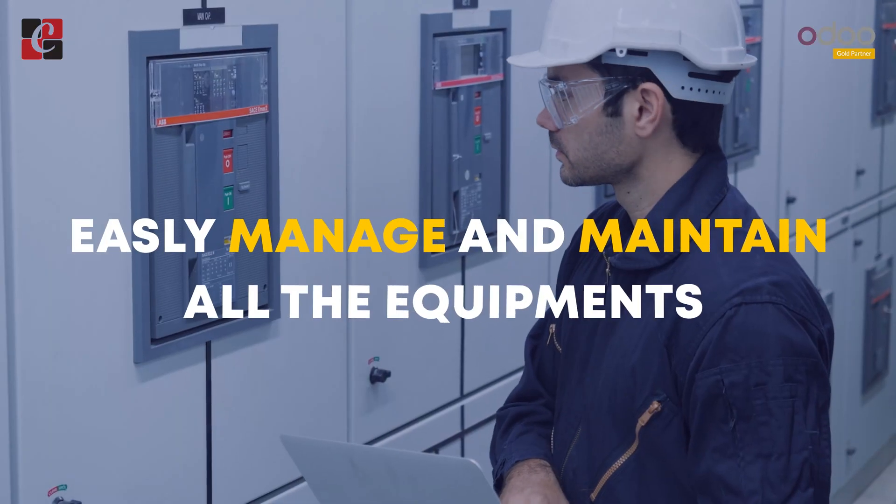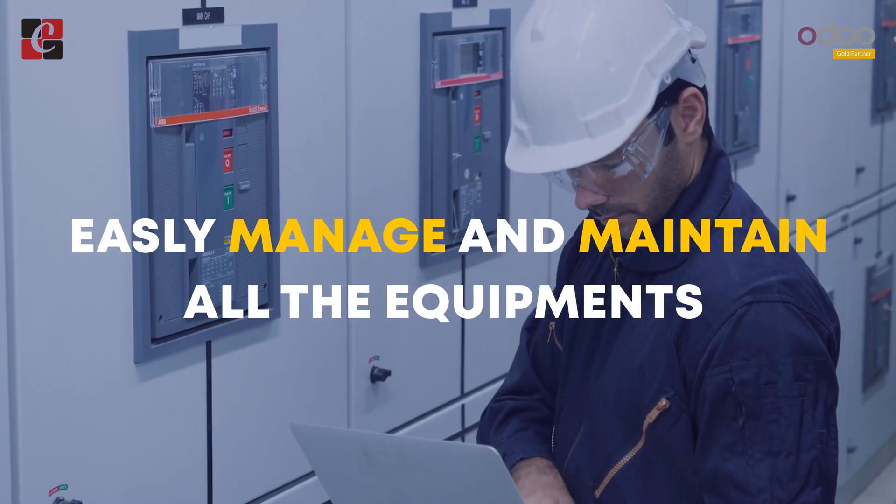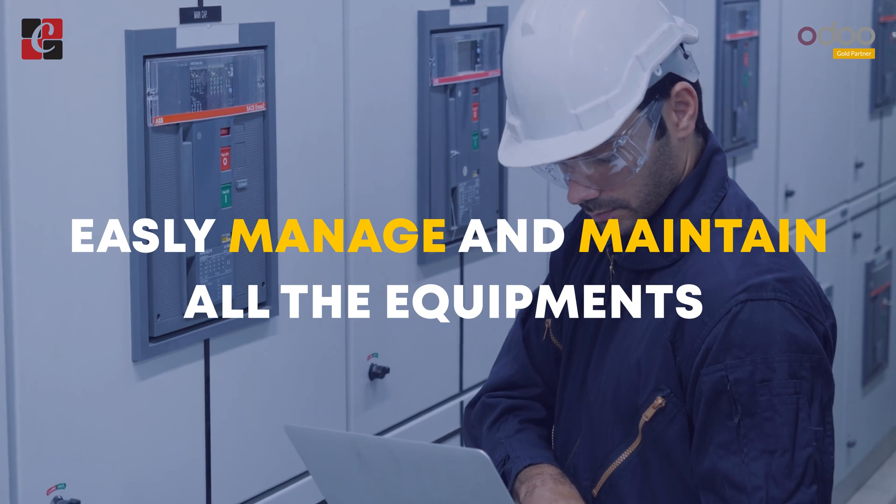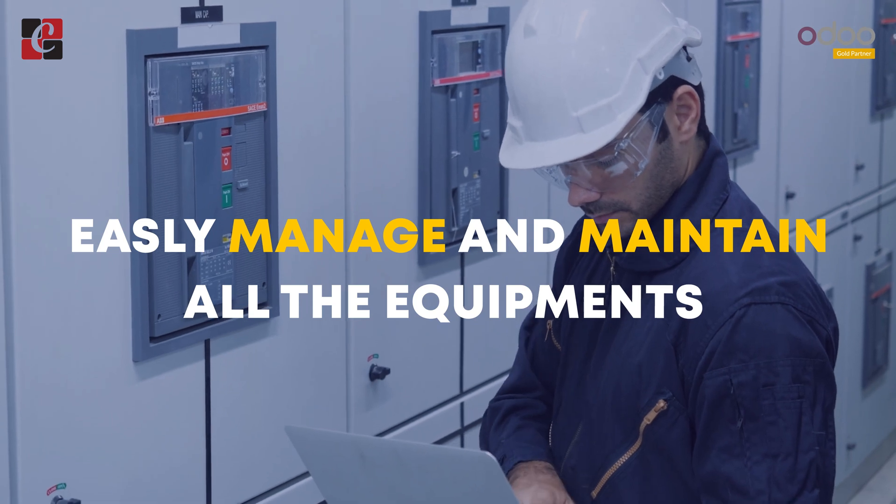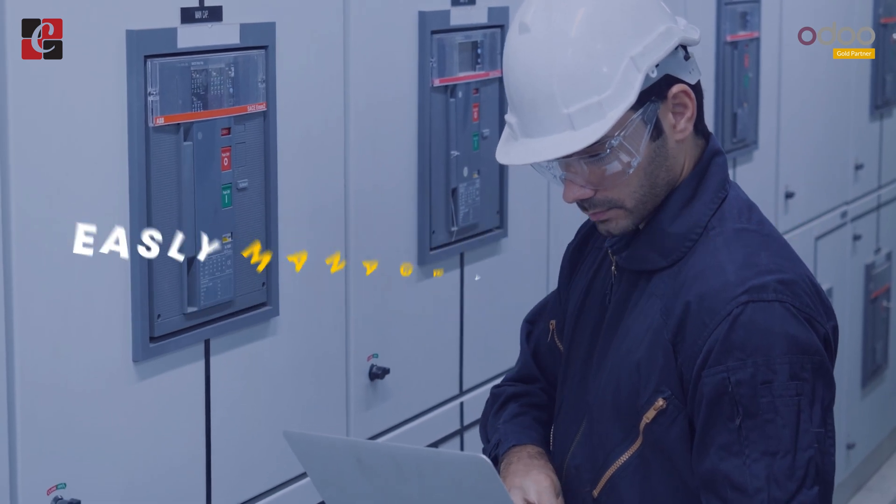Inside the maintenance module, you can easily manage and maintain all the equipment which are used by your company. Accurate planning for equipment maintenance is vital for running your business smoothly.